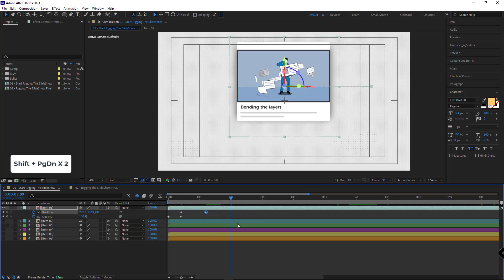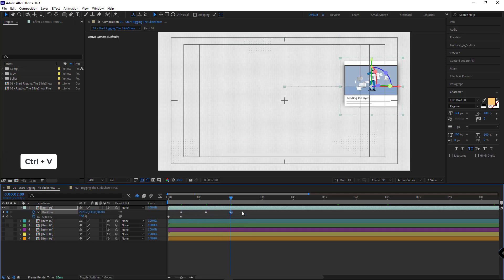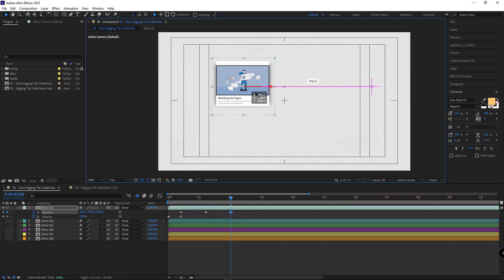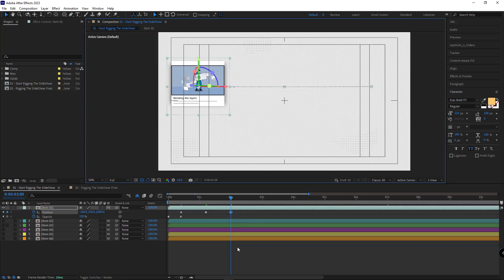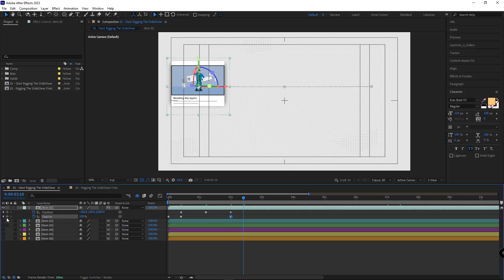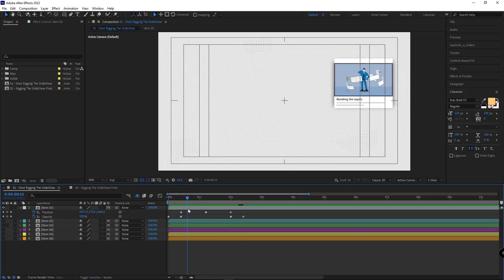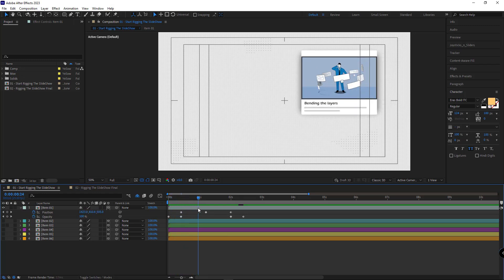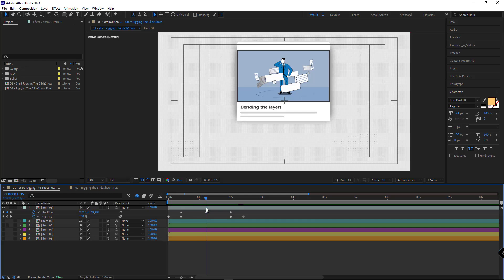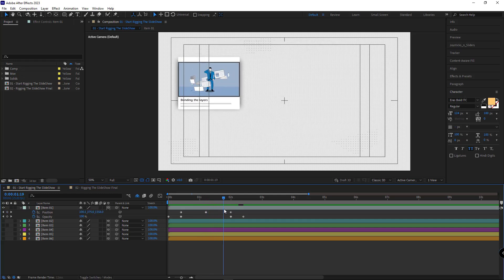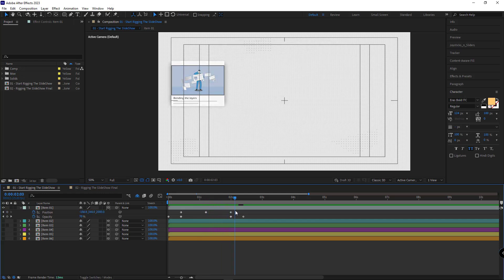Again, 20 frames ahead, I copy and paste the initial keyframe and place it on the left side of the scene. I create a keyframe for the opacity, and after 10 frames I set it to 0. So the animation of the slide is: it shows up, moves forward to the center of the scene, then goes to the left and back, and once it stops moving it disappears.